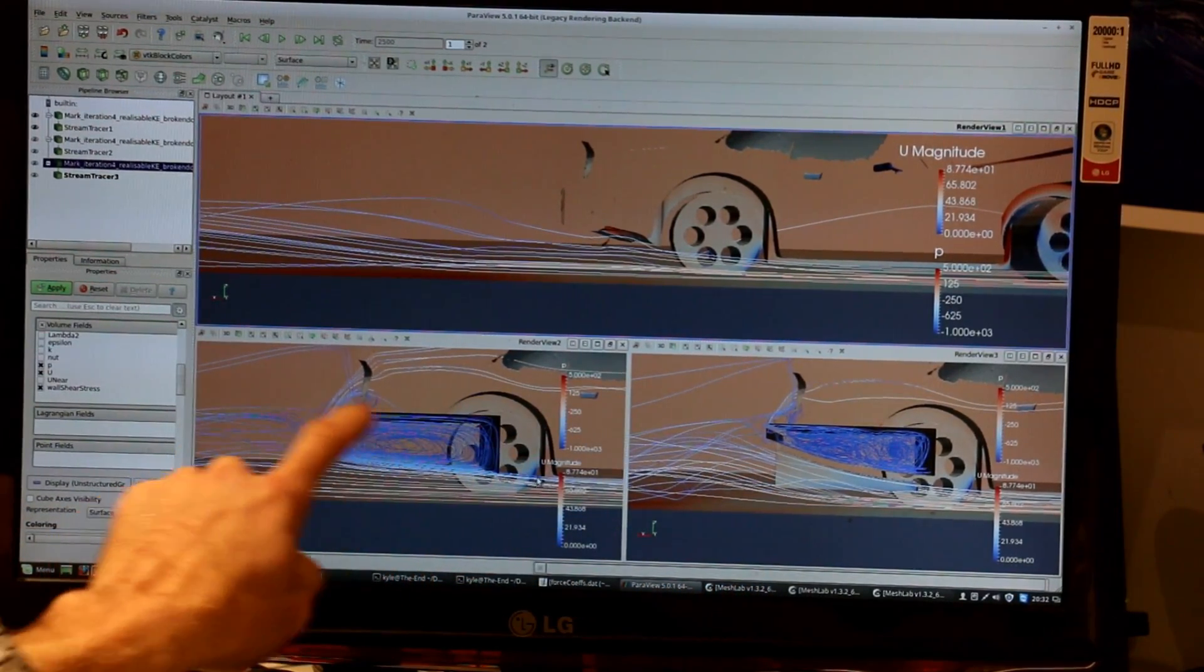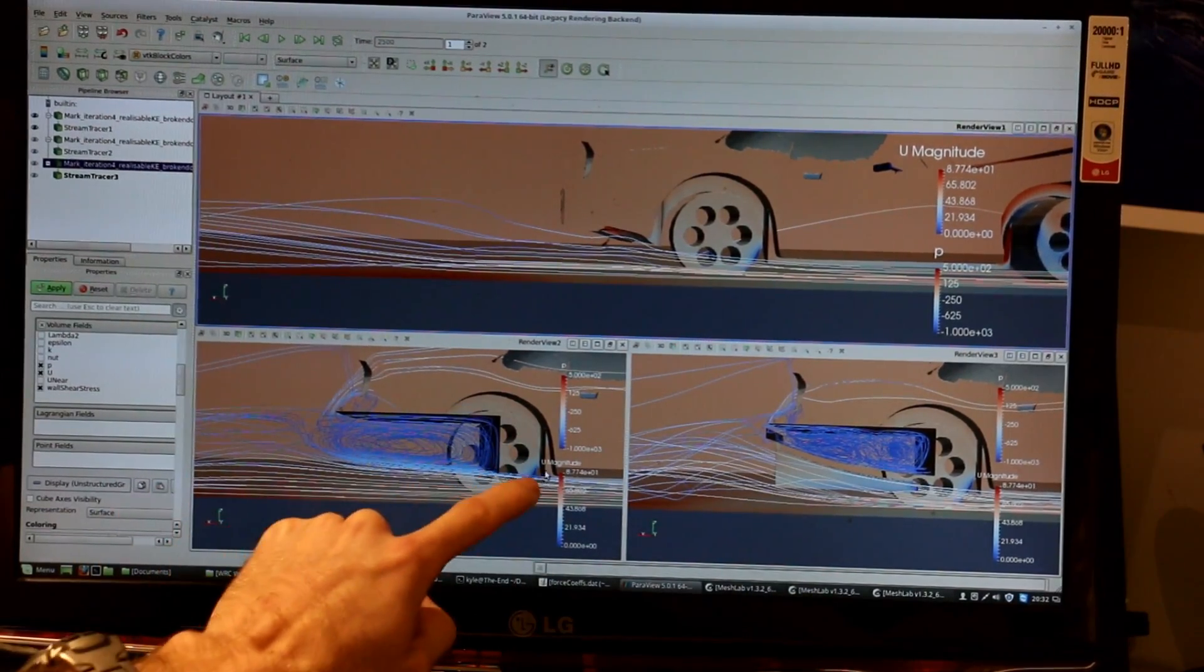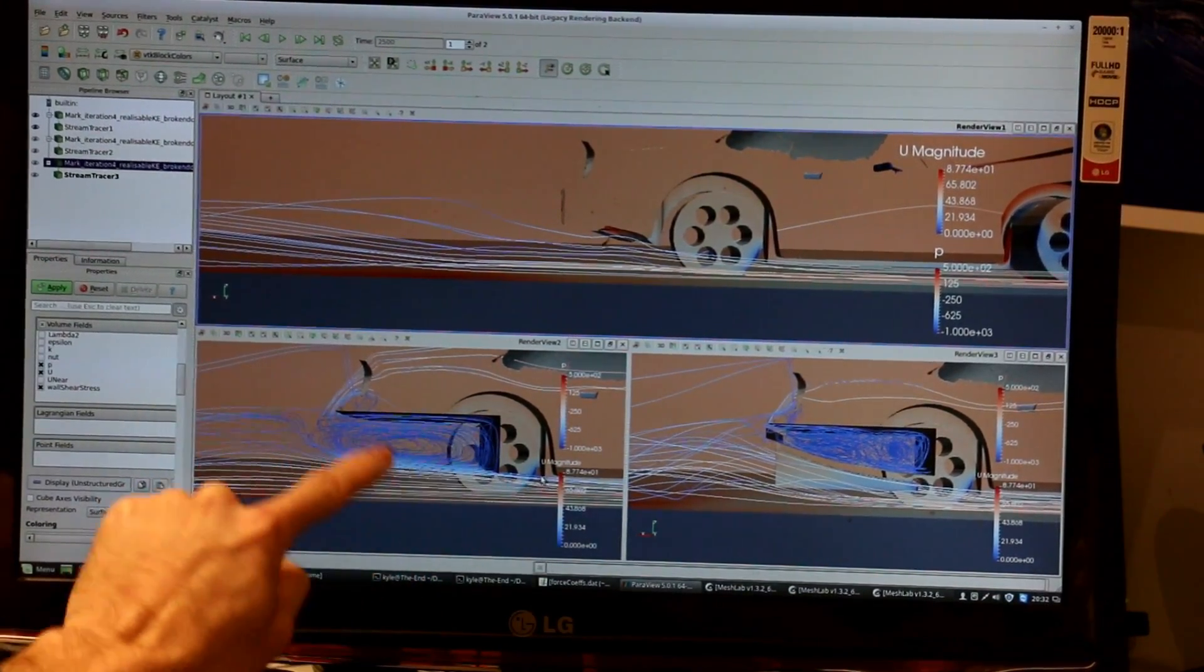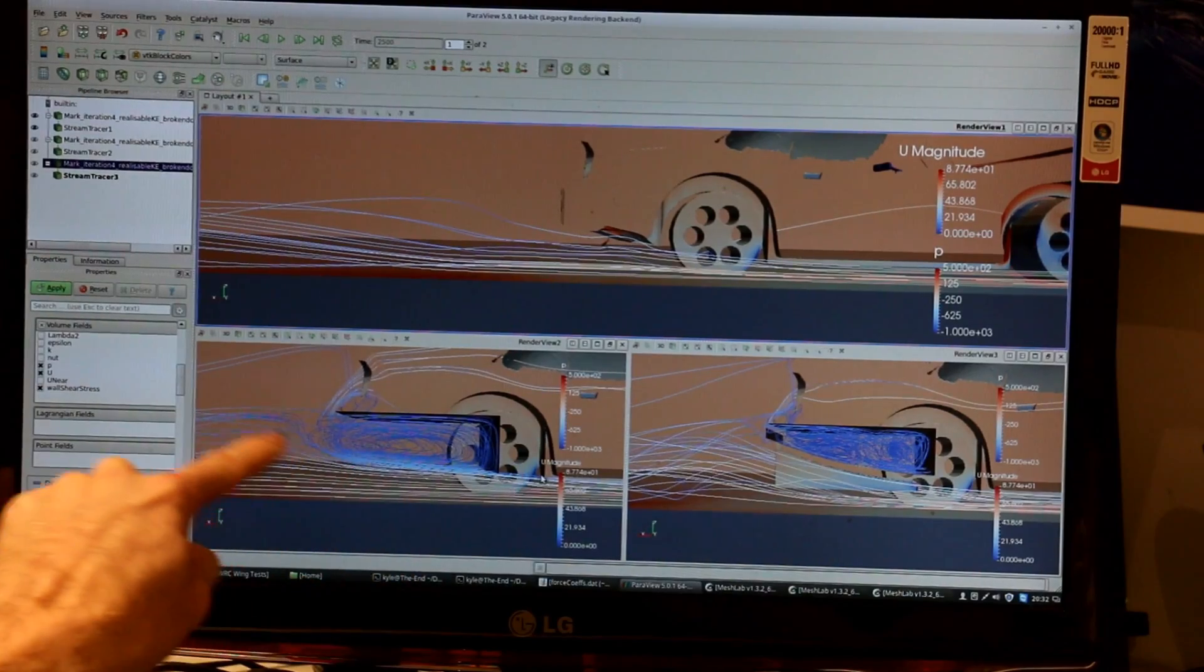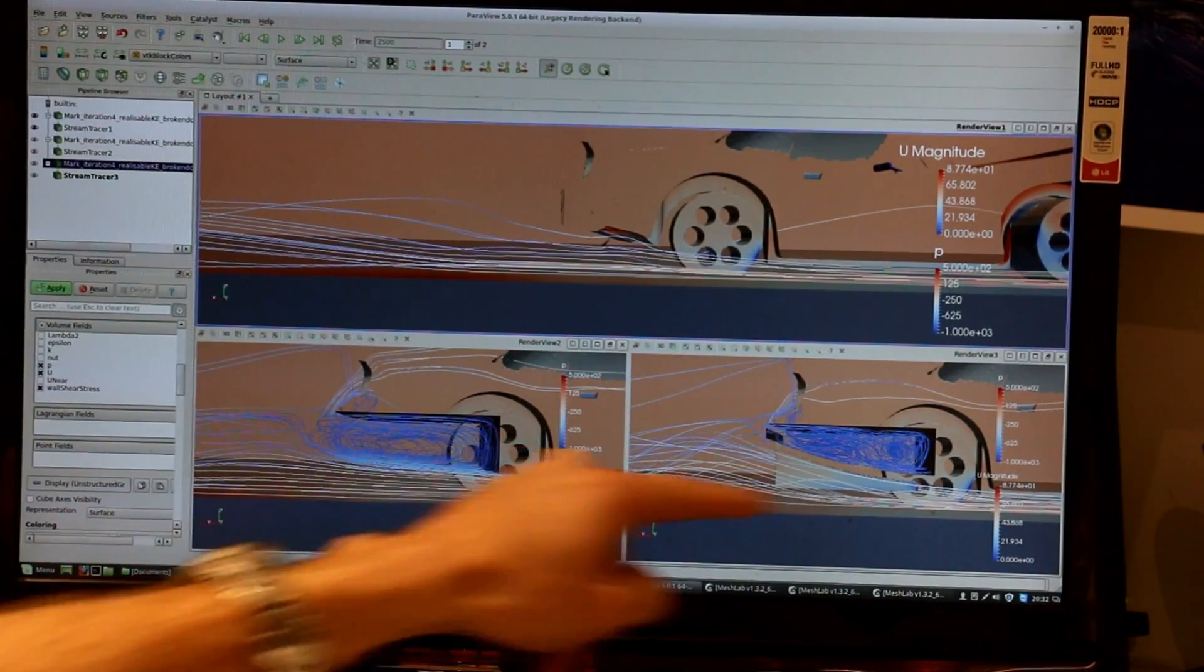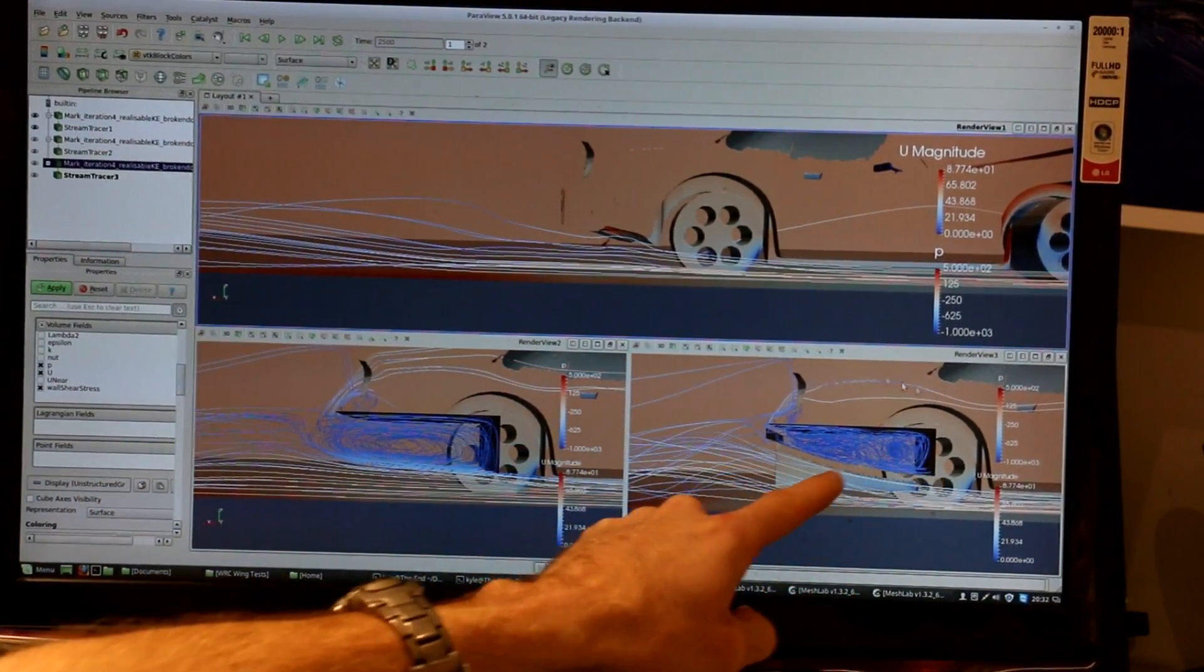When our bumper is completely removed, we end up with an instant separation here and a big recirculation zone here, which doesn't cause the air to get kicked up as much, so we aren't getting the suction peak that we see there.